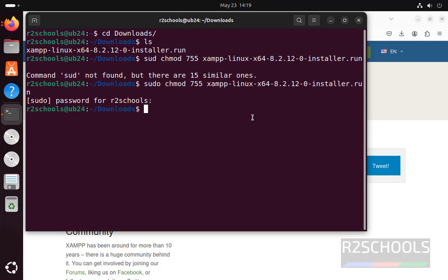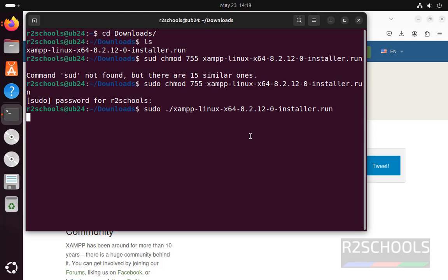Now install it by running the command sudo, then dot, then forward slash, then give the run file name, and hit enter. It will open the popup or the GUI.